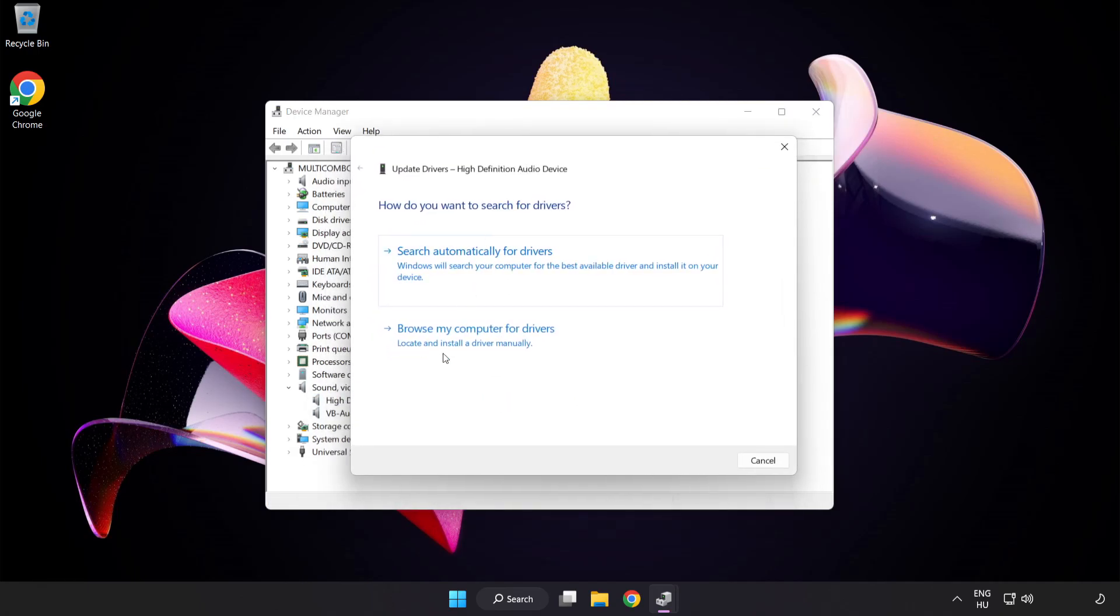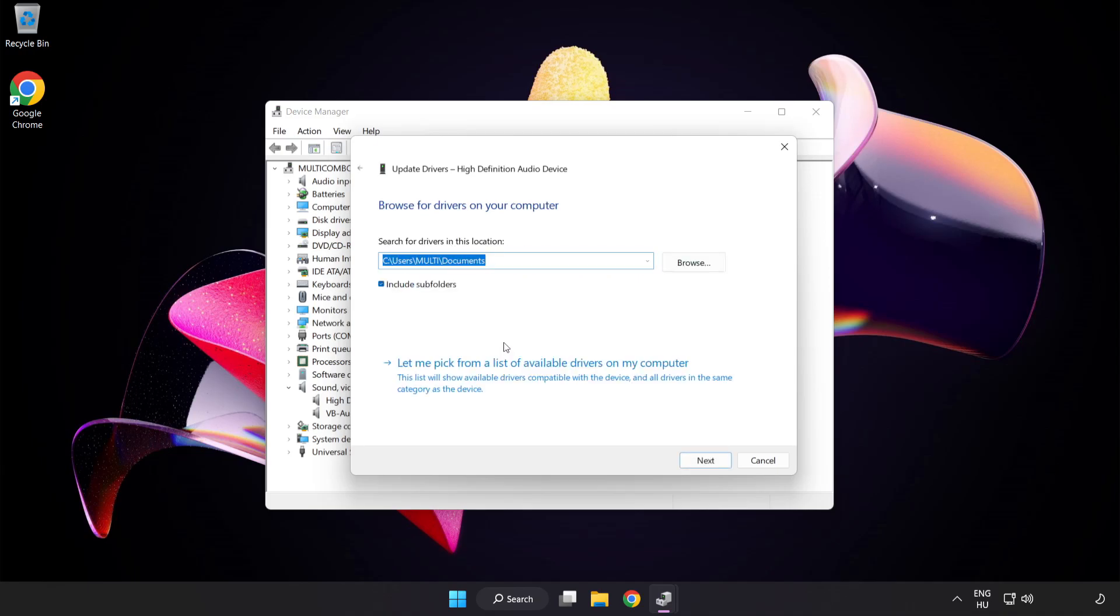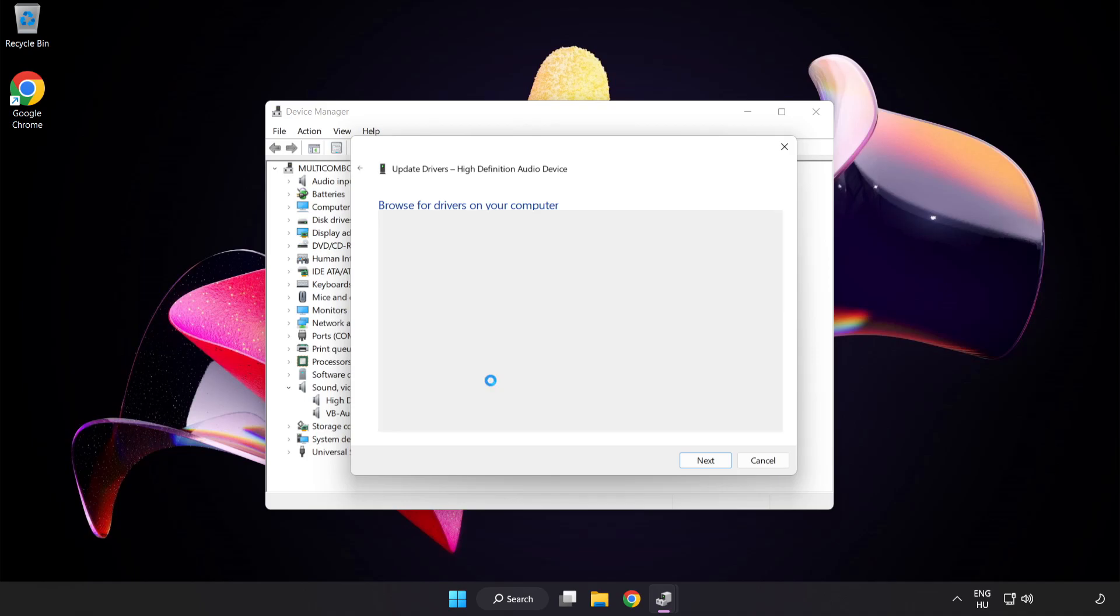Click Browse My Computer for Drivers. Let me pick from a list of available drivers on my computer. Click your used audio device and click Next.